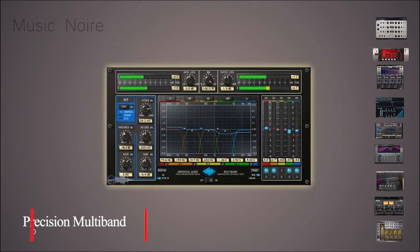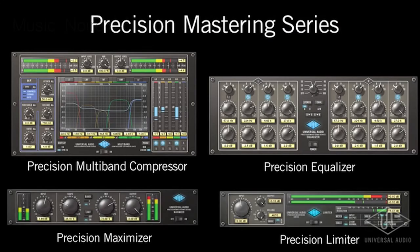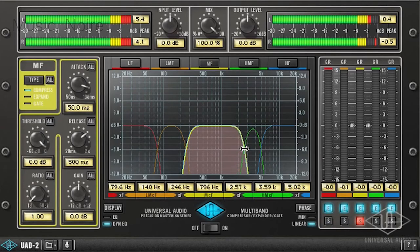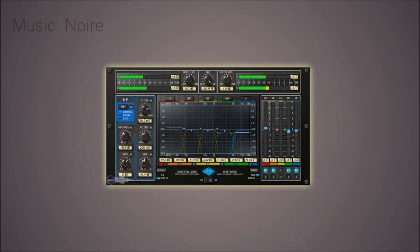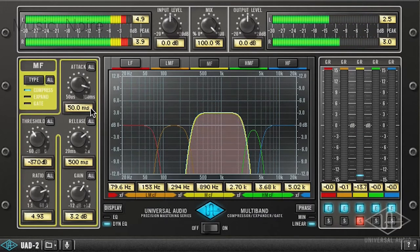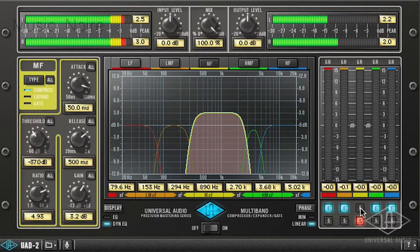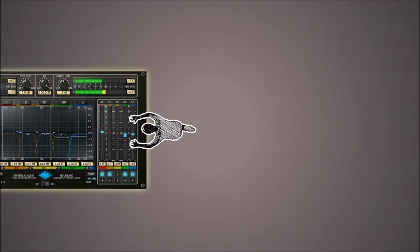Precision Multi-Band is a customized tool that provides five spectral bands of dynamic range adjustment for UAD2 hardware and Apollo interfaces. Each of the five bands has compression, expansion, or gating modes that can be selected independently for maximum versatility. The UAD Precision Multi-Band is capable of handling everything from intricate dynamics control to basic de-essing. Its two-function filter bank modes have a plethora of applications, and its easy-to-use controls make it a perfect tool for both rookie and experienced users.